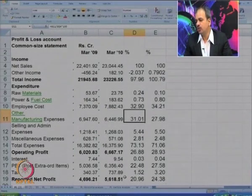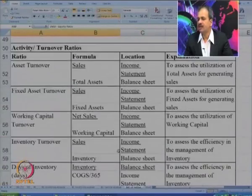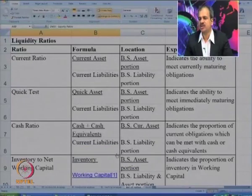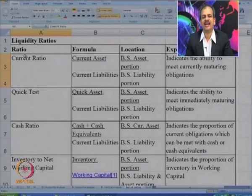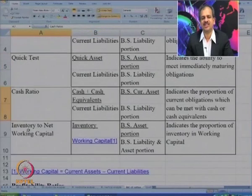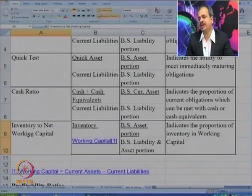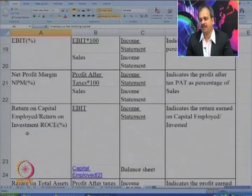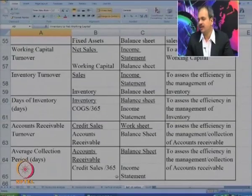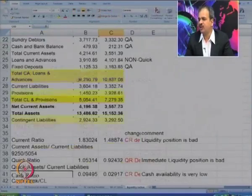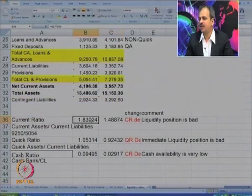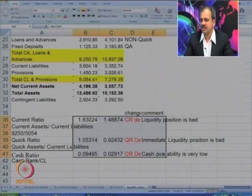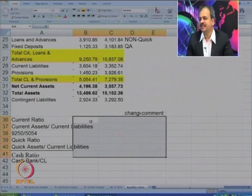Now let us go to various ratios. Here again I have tried to show the important ratios which we have already learned, but for your revision. Under the liquidity category, we have current ratio, quick ratio, cash ratio, and inventory to net working capital ratio. Then there are profitability ratios and so on. Let us actually calculate each of the ratios. The balance sheet is copied again just for clarity, and now we will try to calculate each of the ratios.